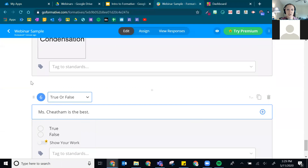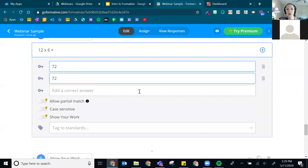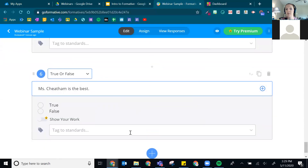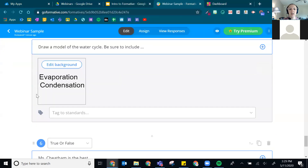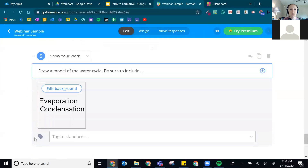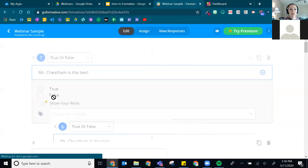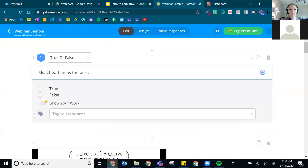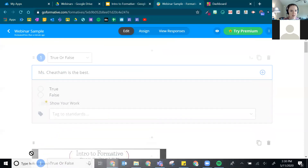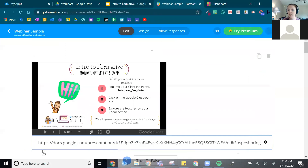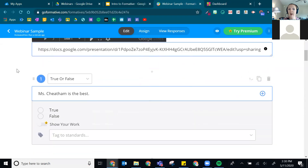Before we look at the PDF feature, let me show you how to reorder questions. Next to each question number you'll see six dots. When you hover over them, your cursor changes — that means you can click and drag. You can click and drag a question anywhere else in your formative to reorder it. My cursor isn't being very cooperative right now, but the functionality works well.